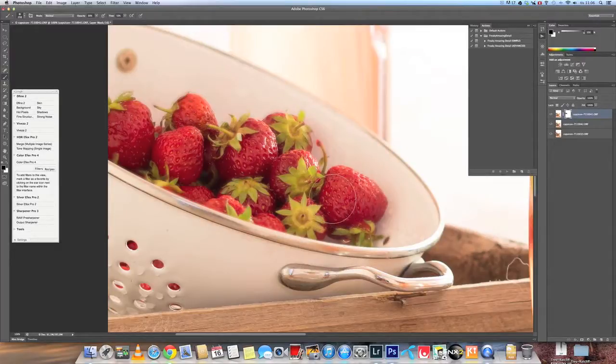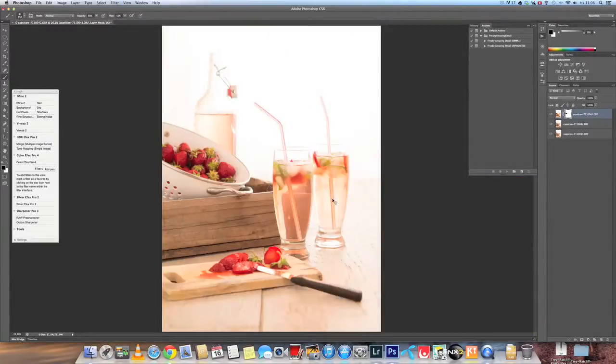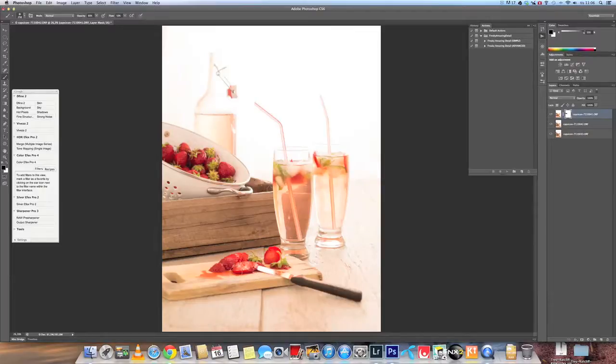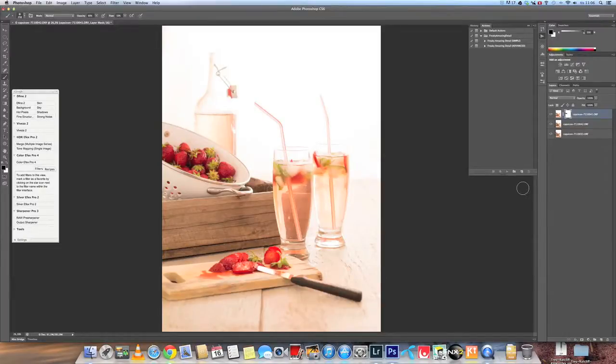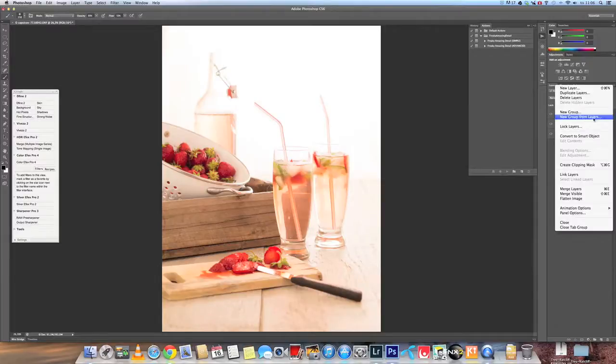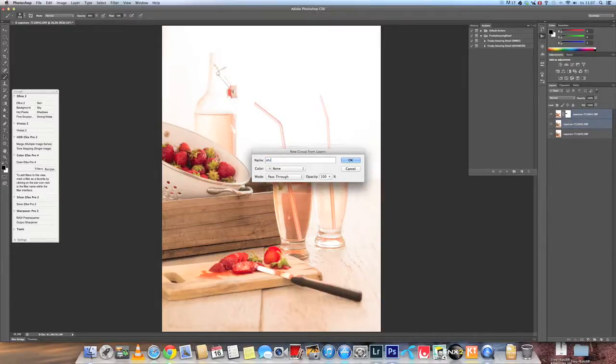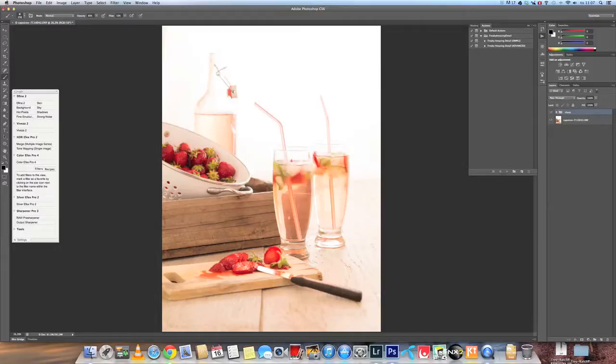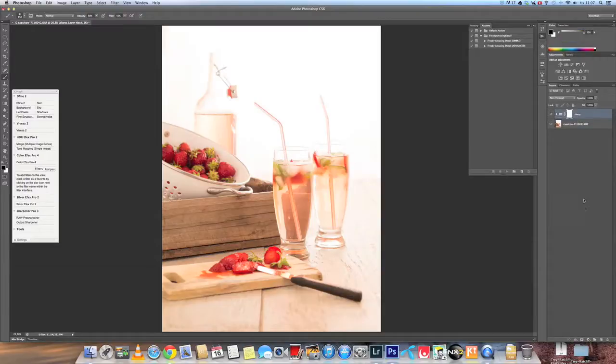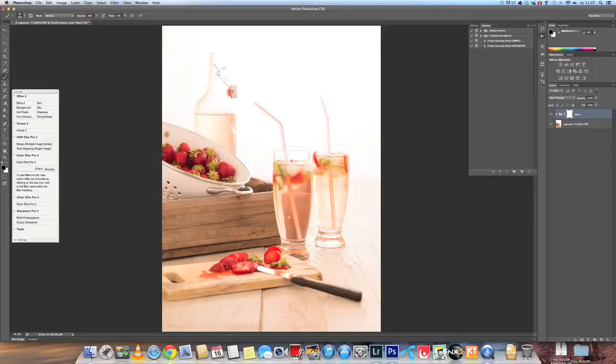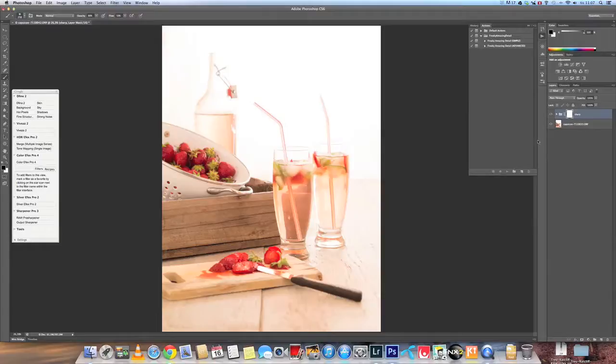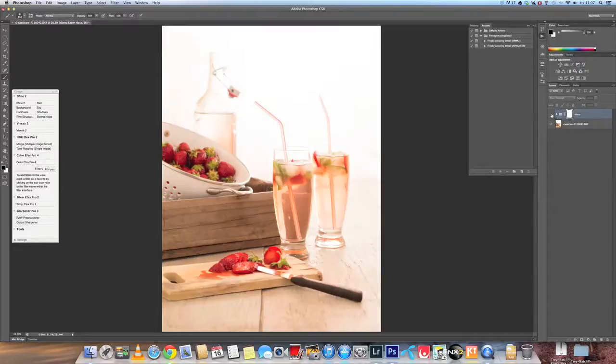Now the strawberries in the back are in focus, as well as the glass. But still, the strawberries here in front are out of focus, so I will combine the two top layers and put them into a group. I just name that Sharp. And on that group I add a layer mask. And as before, I paint on the layer mask with black.